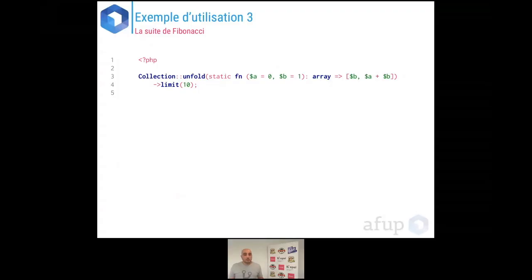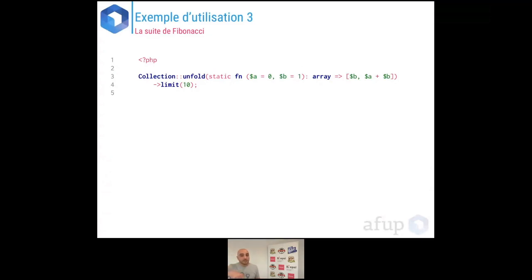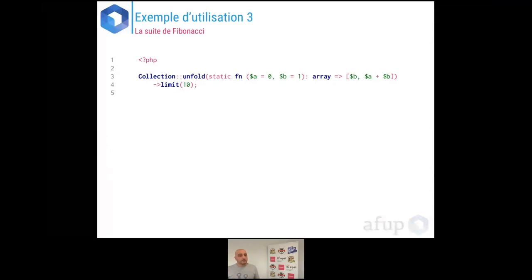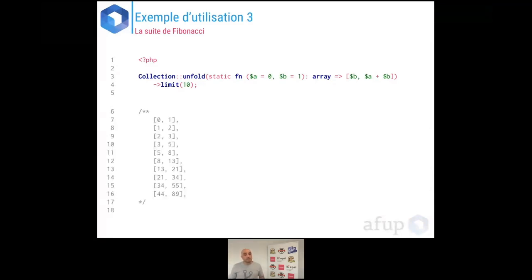Avant le dernier exemple : la suite de Fibonacci, bien évidemment. Elle peut s'écrire très facilement avec le constructeur statique unfold. On fournit un générateur qui s'exécute une première fois, et le résultat est réinjecté dans lui-même de manière infinie. Pour arrêter, on utilise la méthode limit avec 10, et la suite de Fibonacci s'affiche.